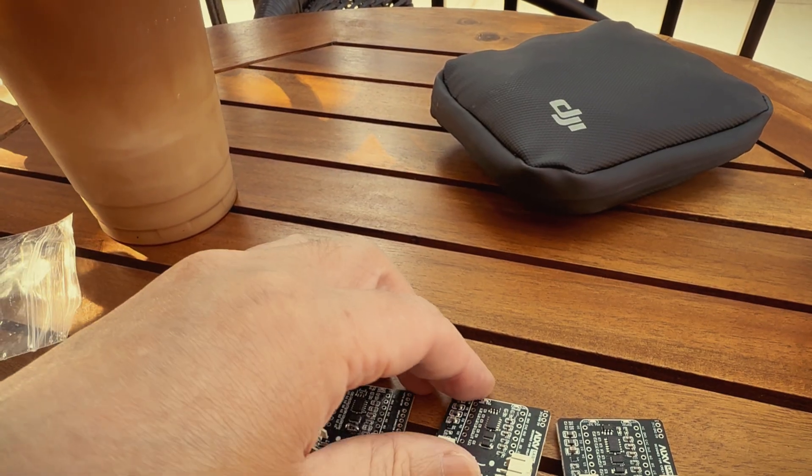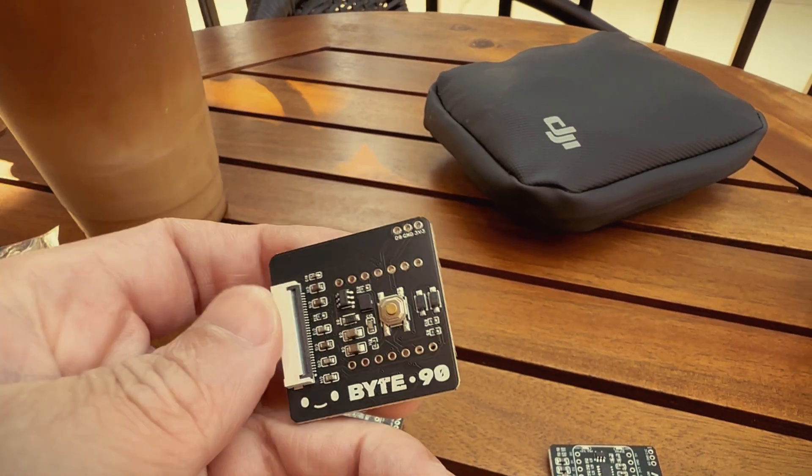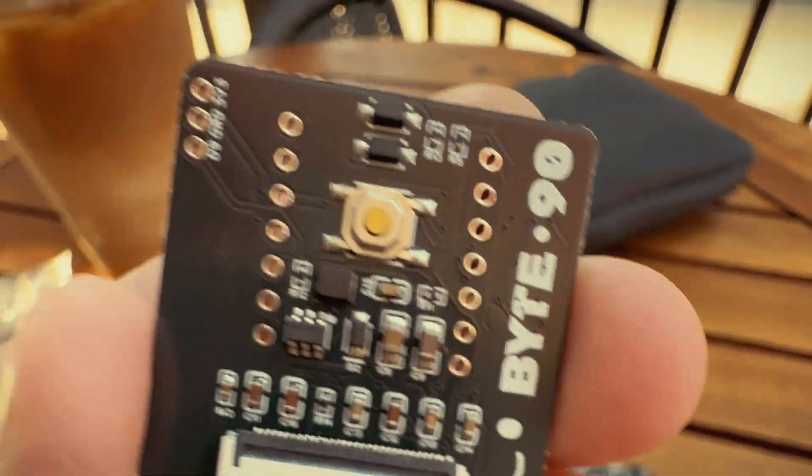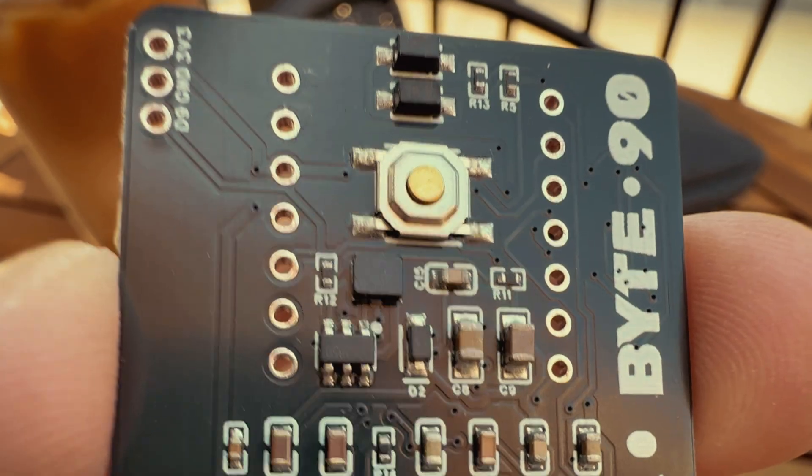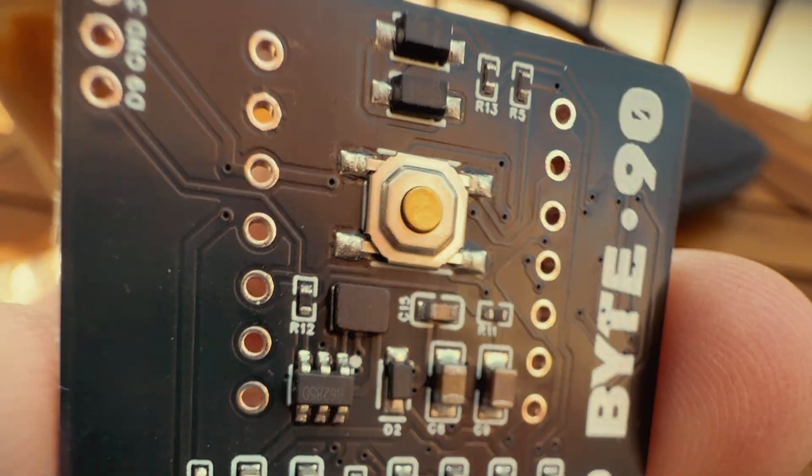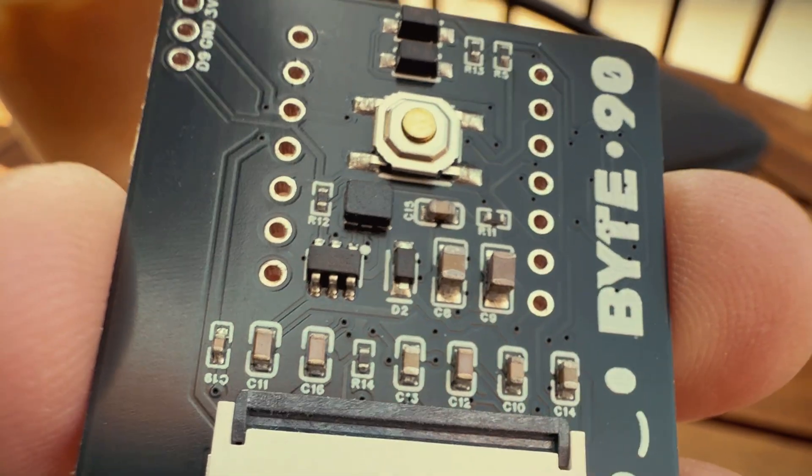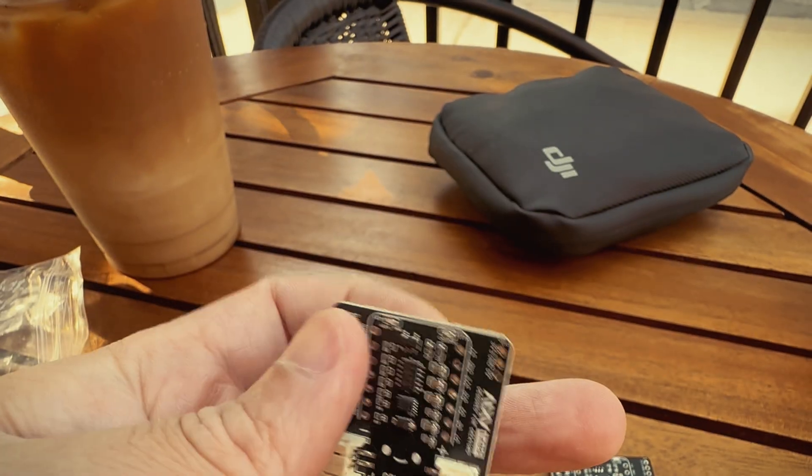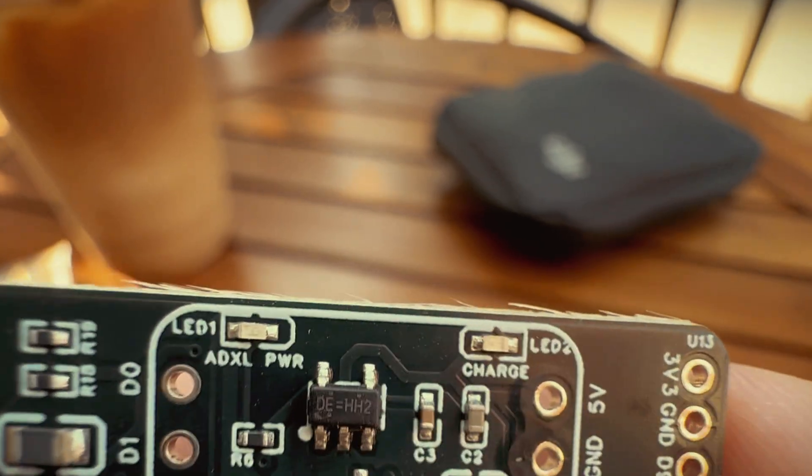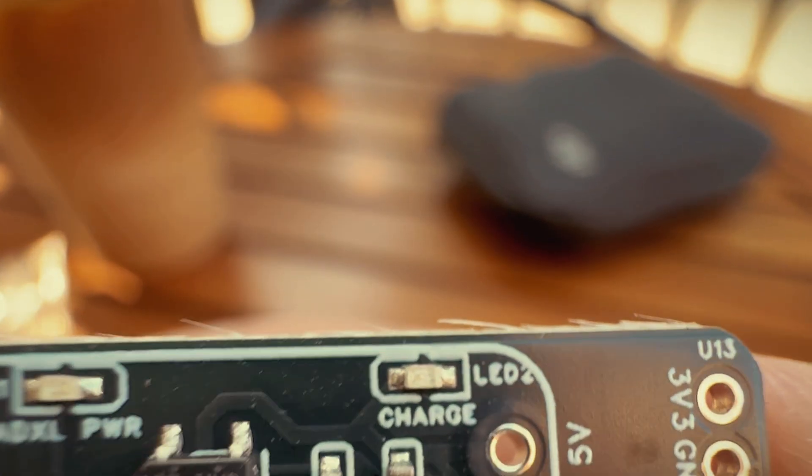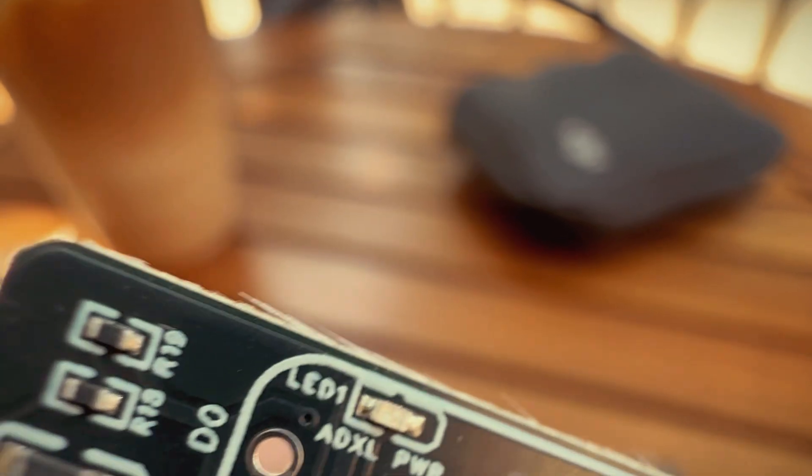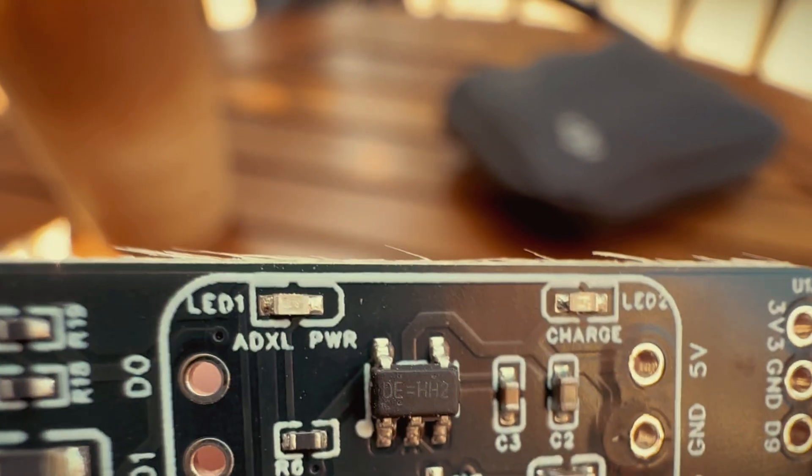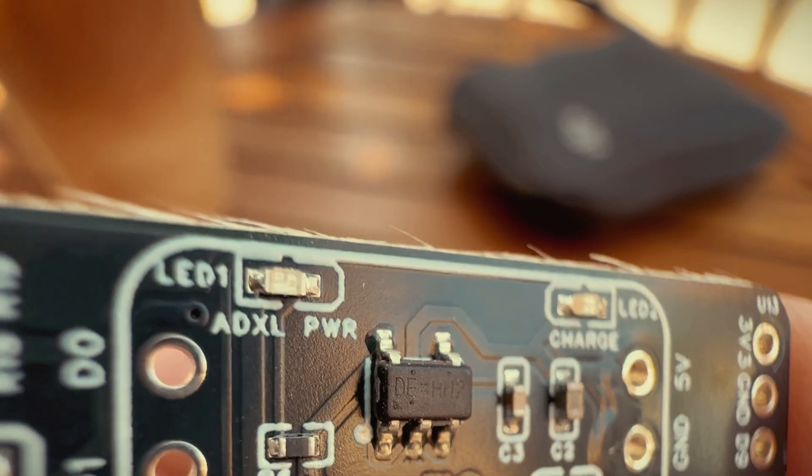Now that first iteration had some mistakes that I didn't notice until I designed the second iteration. And these are really newbie mistakes because if you look at this button here, I wired it up incorrectly so the button actually doesn't even do anything. I would have to rotate it to fix it. The second biggest mistake I have is not paying attention to the polarities on the LEDs so they actually don't even light up because it's soldered on incorrectly.